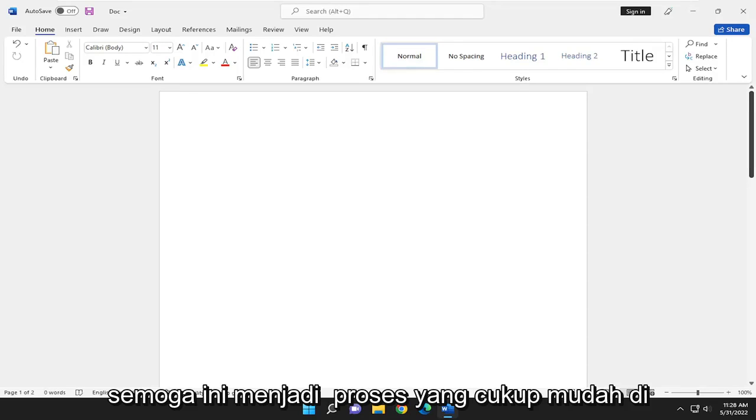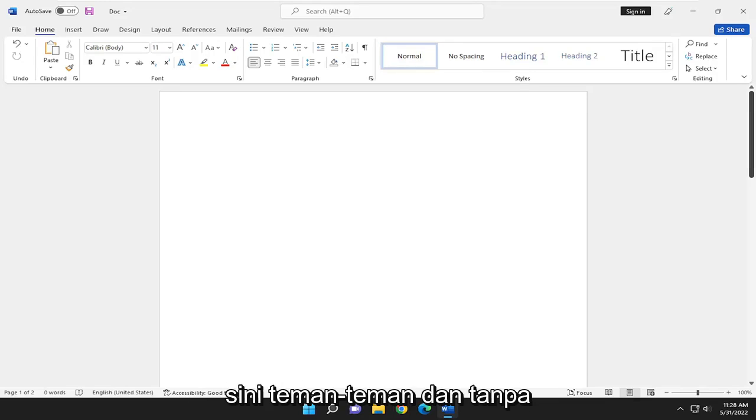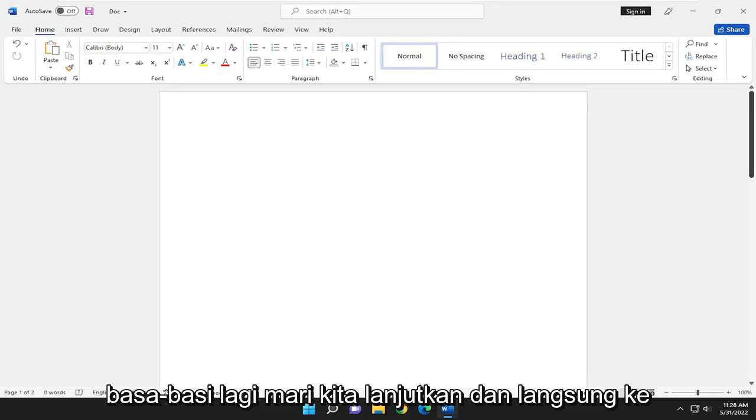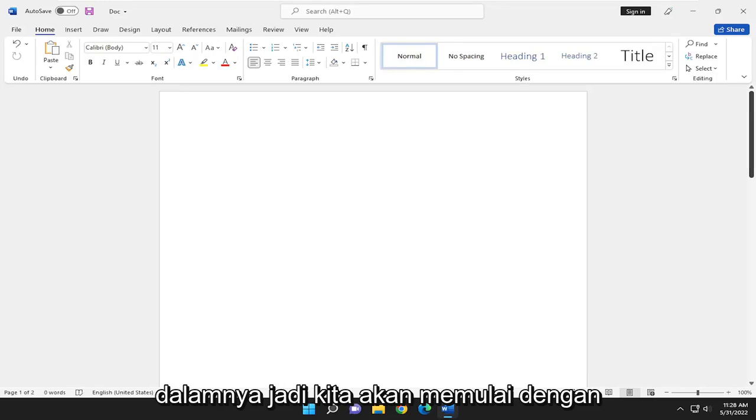So this will hopefully be a pretty straightforward process here guys, and without further ado, let's go ahead and jump right into it.